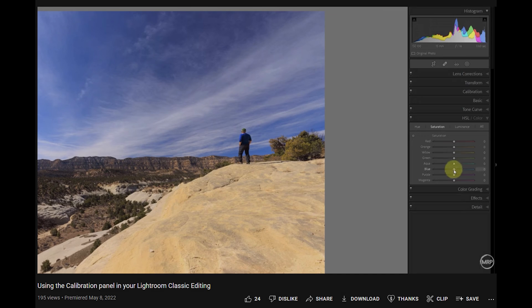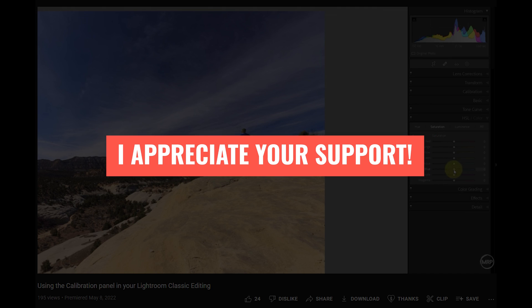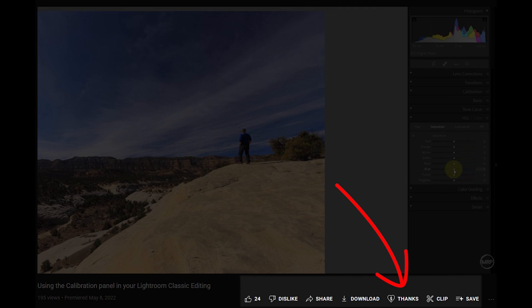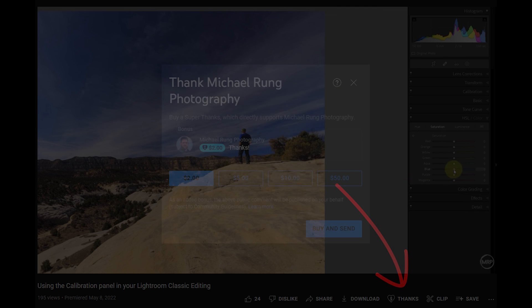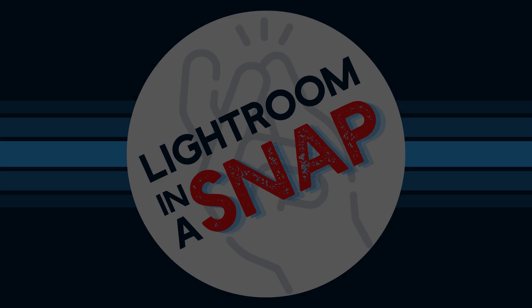One more quick note, if you enjoy these tutorials and find them helpful, I would be really grateful if you took advantage of the new thanks feature here in YouTube to show your appreciation. Your support will help ensure I can continue to create valuable content like this going forward.